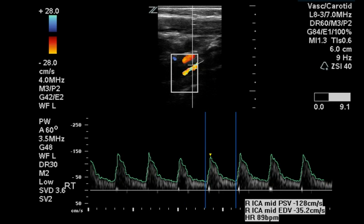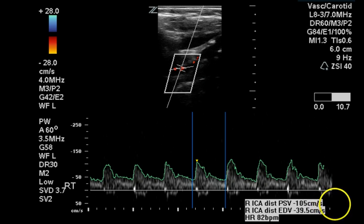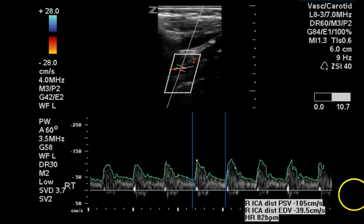The mid portion of the right internal carotid artery also has a peak systolic flow velocity that exceeds 125 cm/s, indicating greater than 50% stenosis in this location. The distal internal carotid artery has normal flow velocity under 125 cm/s peak systolic and a normal end diastolic flow velocity of approximately 40 cm/s.